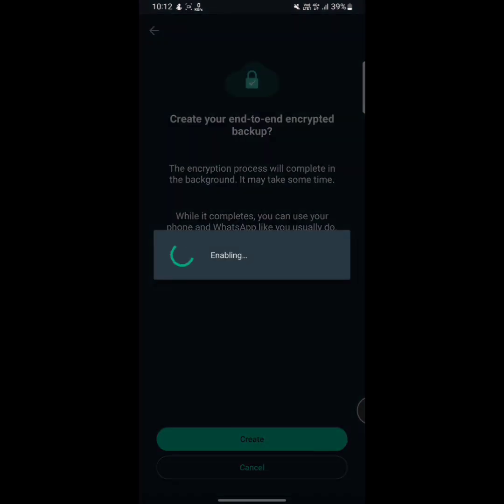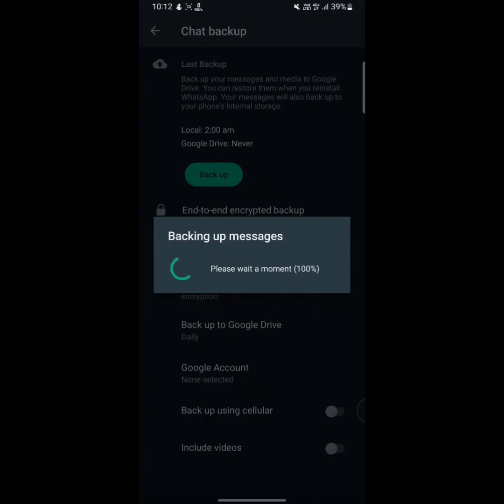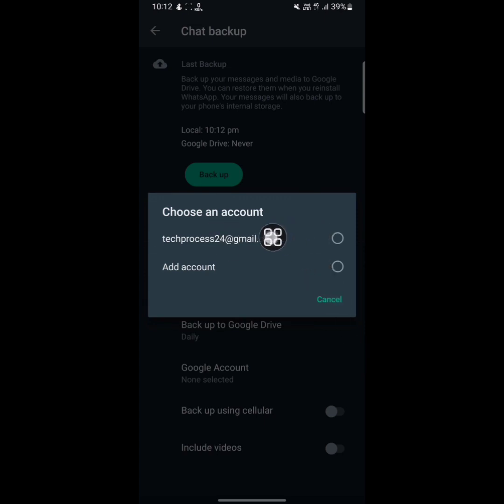Tap on create and wait a while. It will take some time. And now you have to tap on Google account. Tap on here, and now you will see all of your Gmail accounts you have on your mobile phone. Now you need to select a Gmail account to which Gmail account you want to backup your WhatsApp messages.